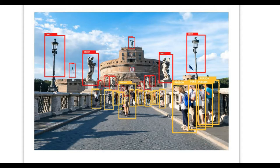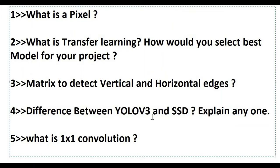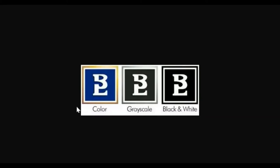First question: what is a pixel? A pixel means a picture element. It is the smallest element of an image on a computer display. For a binary image, a pixel can take value 0 or 255, but in a color image it can be anywhere between 0 and 255. Multiple pixels arranged in rows and columns form an image, and there are typically four categories into which any image is divided: binary, black and white, grayscale, and color.